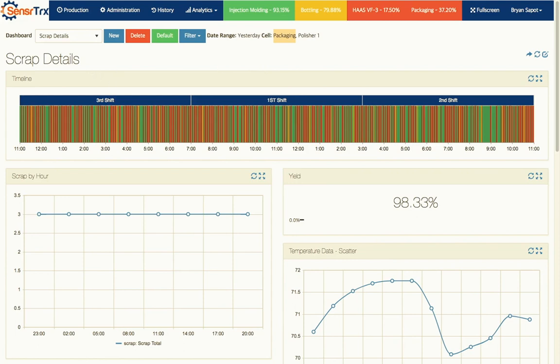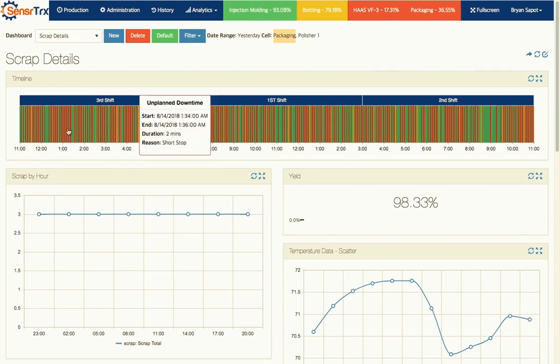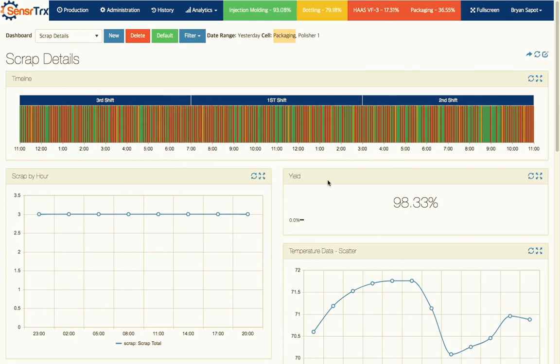You can see here that we have a lot of red bars - those are downtime. The green represents good product being produced and then there's some yellow scattered throughout here which is our scrap. And you can see that our quality number is actually not too bad, it's at 98.33 percent.